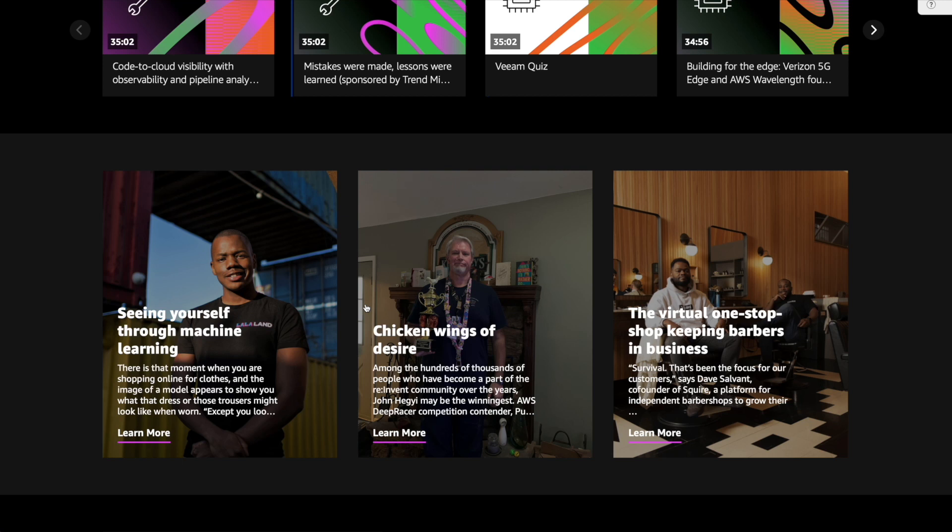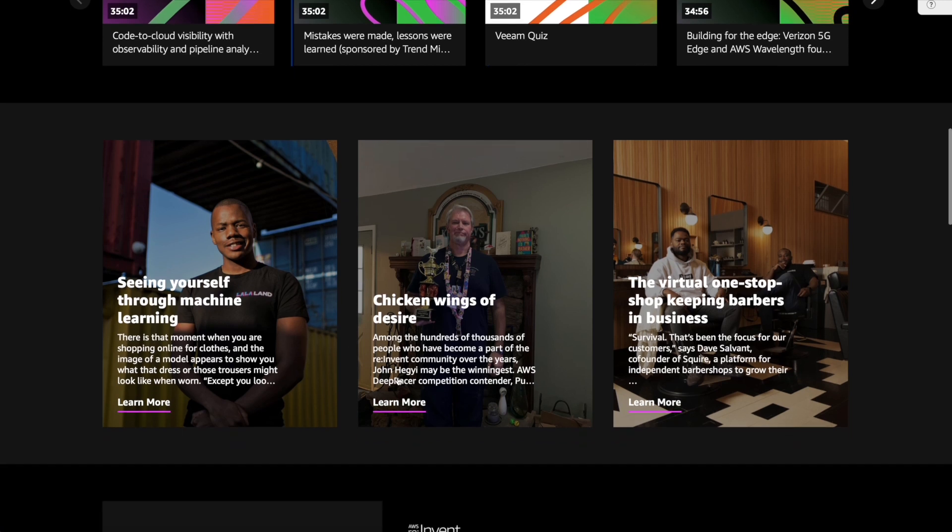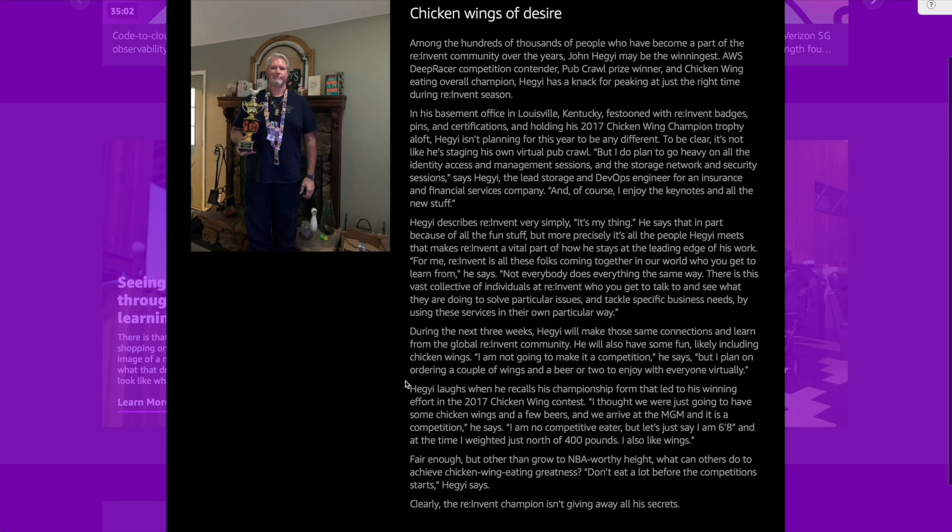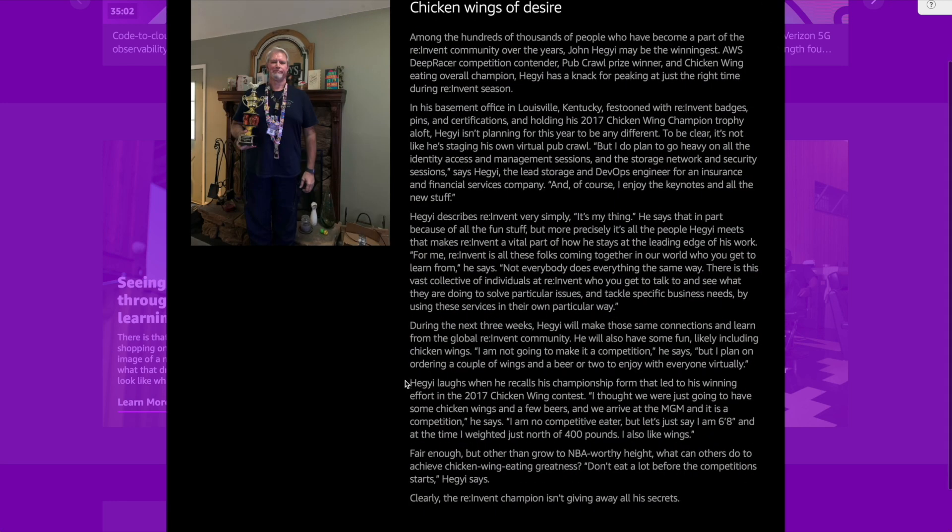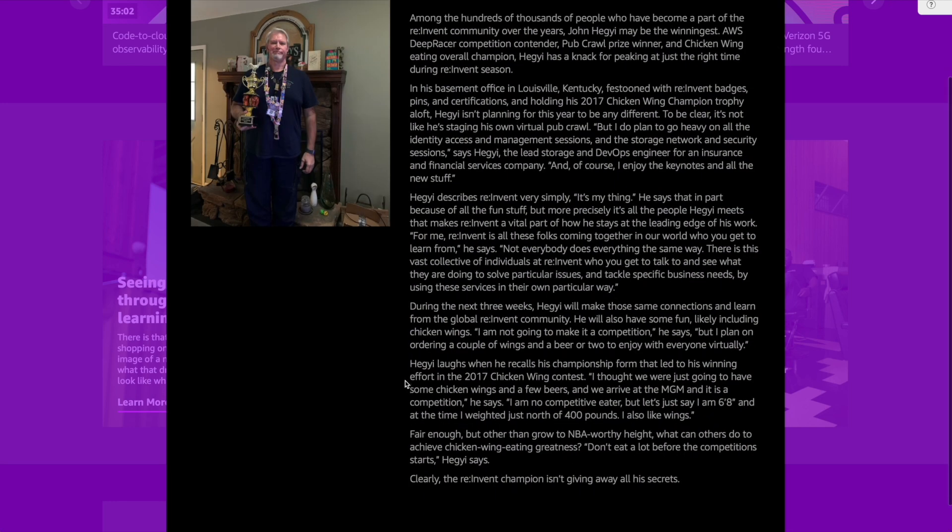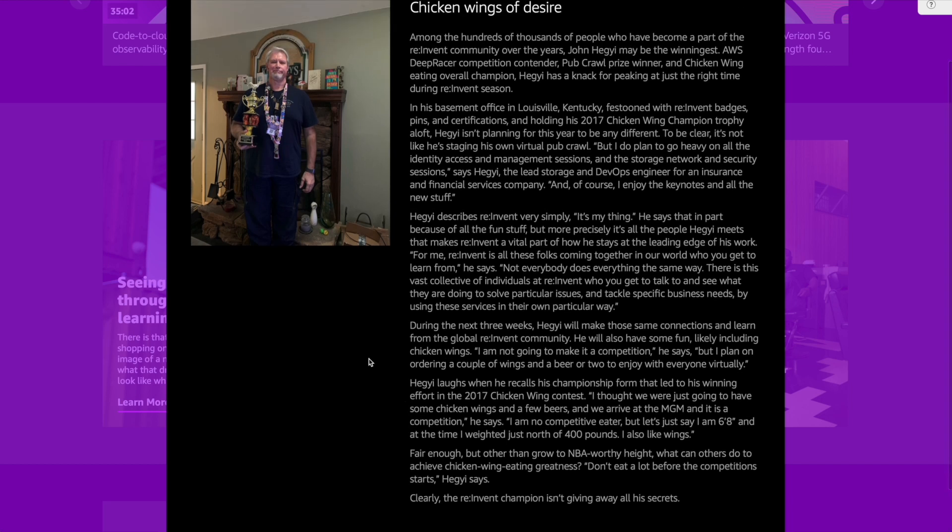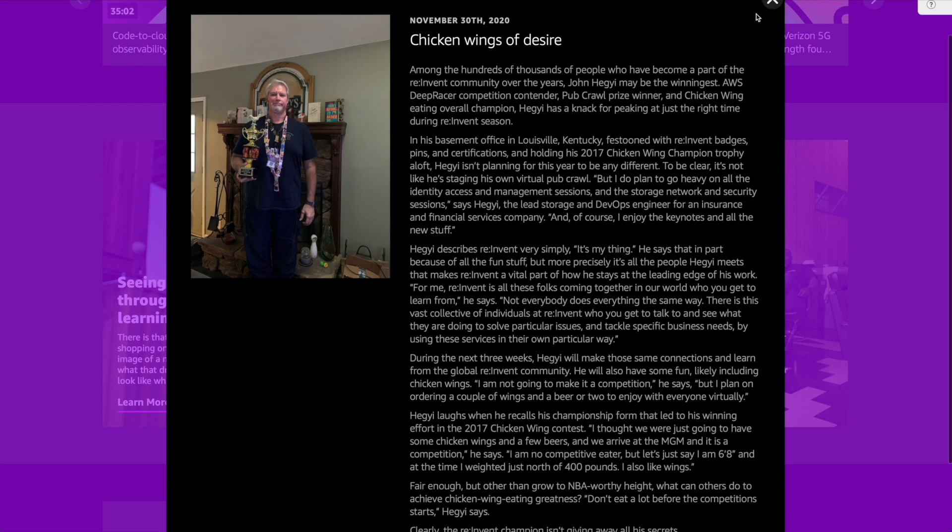So when we have those talks up and running, we also see some other highlighted ones. So machine learning, the chicken wings for highlighting. Let's actually check on this because I'm not sure what's going on here. It says chicken wings of desire among the hundreds of thousands of people who become re:invent community. Johnny Heige, maybe the winningest AWS deeper racer contender. And then it's a profile of Johnny, which is really, really cool. That's just nice. It's just highlighting key people in the community, which I really like. I really enjoy that. So we're going to definitely read through those as I get a chance.